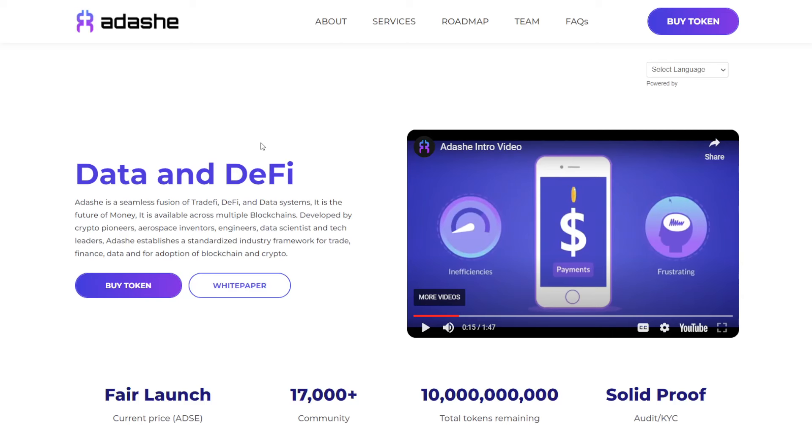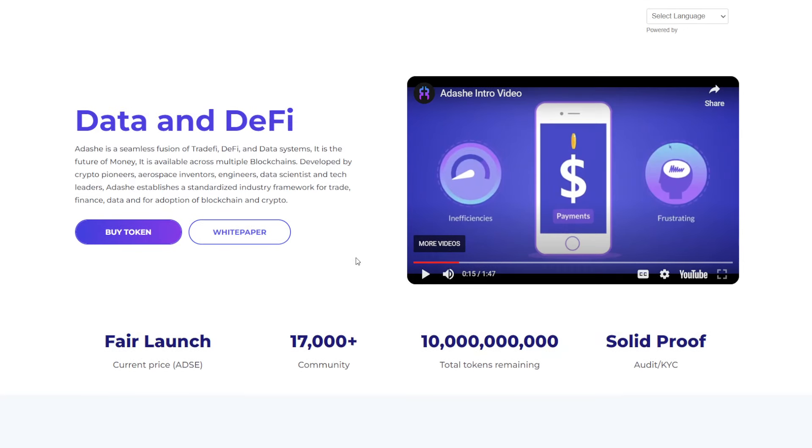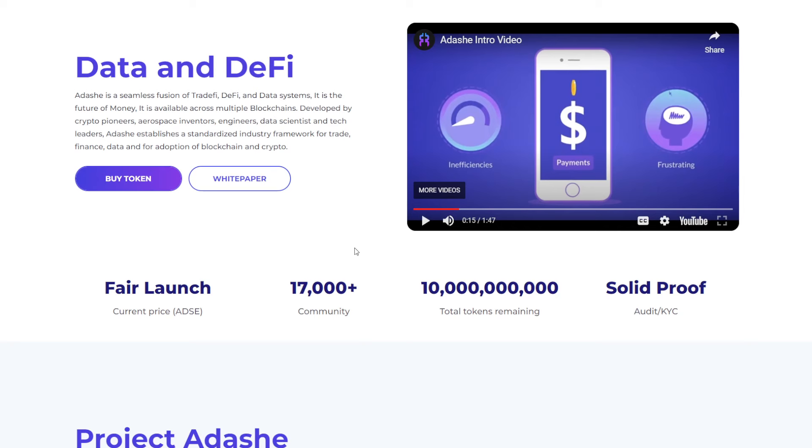Interested in learning more about Adashi project or participating in the upcoming token sale? You can visit the website for more information. Hey, that sounds like a good idea. So let's go ahead and hop right on over there right now. So Adashi is a seamless fusion of TradeFi, DeFi, and data systems.